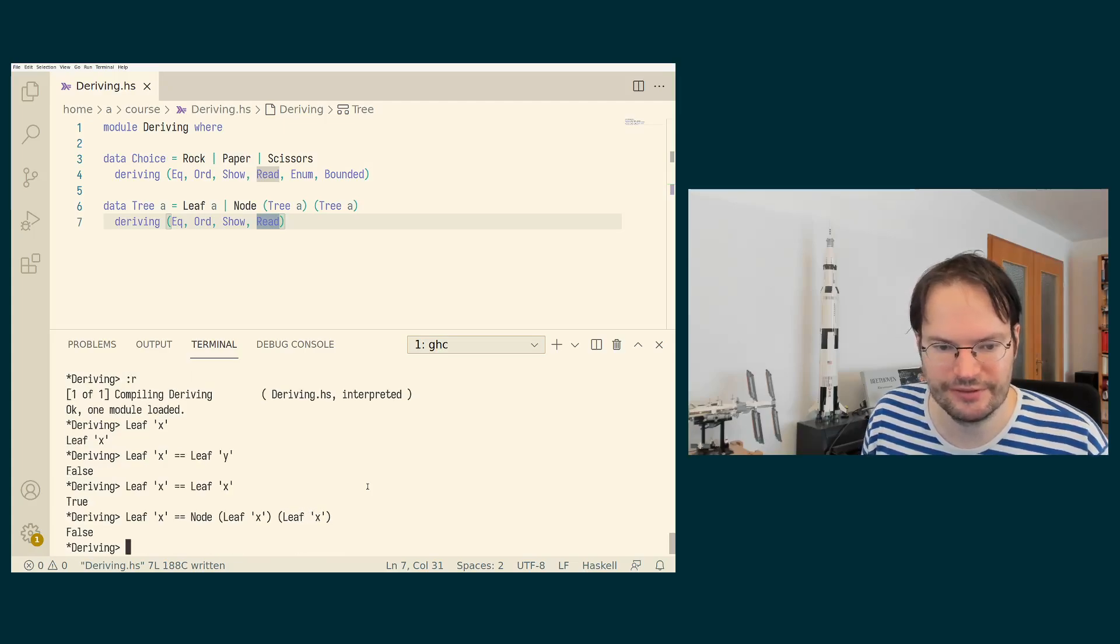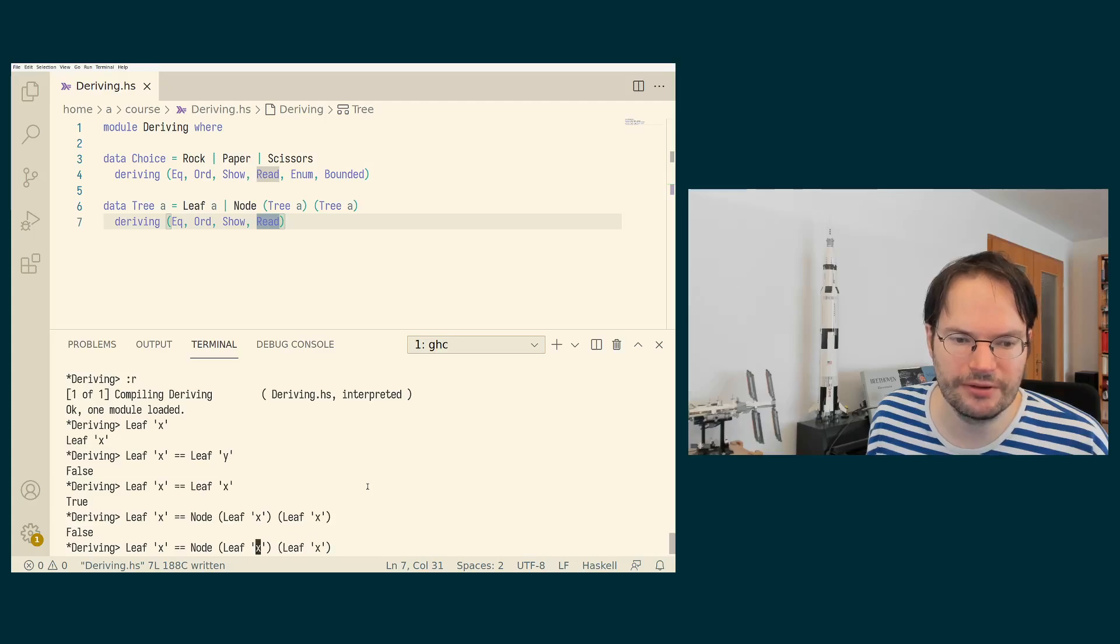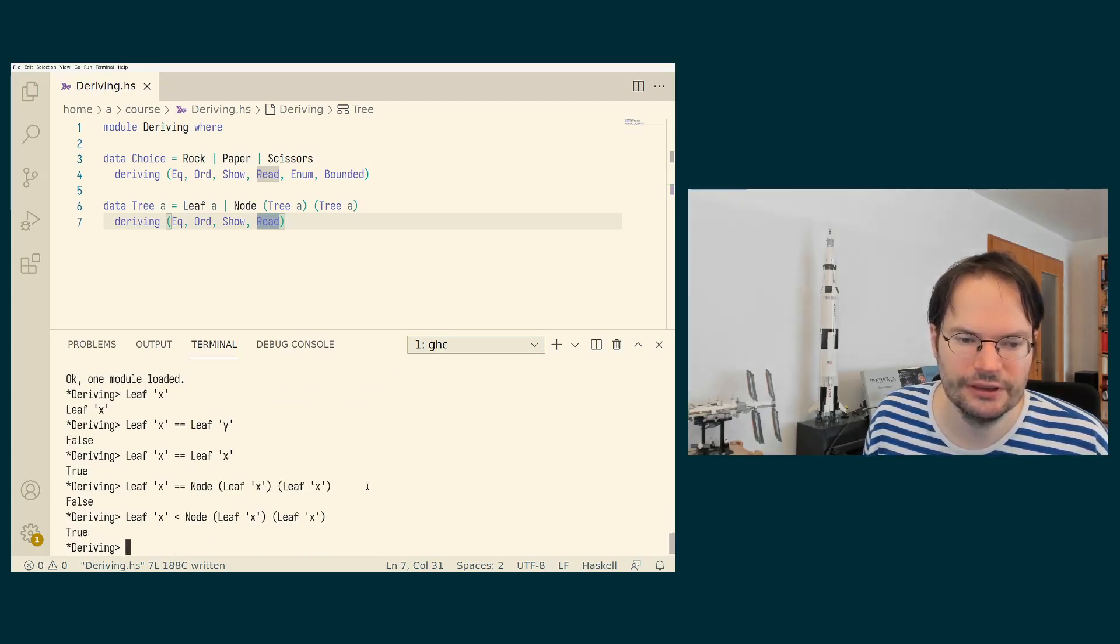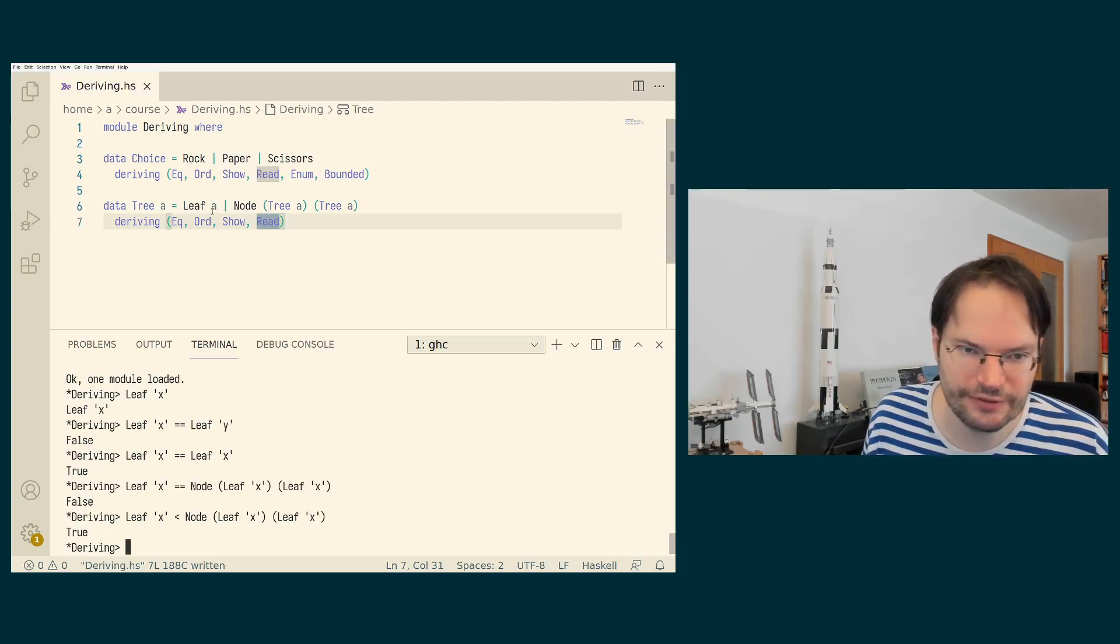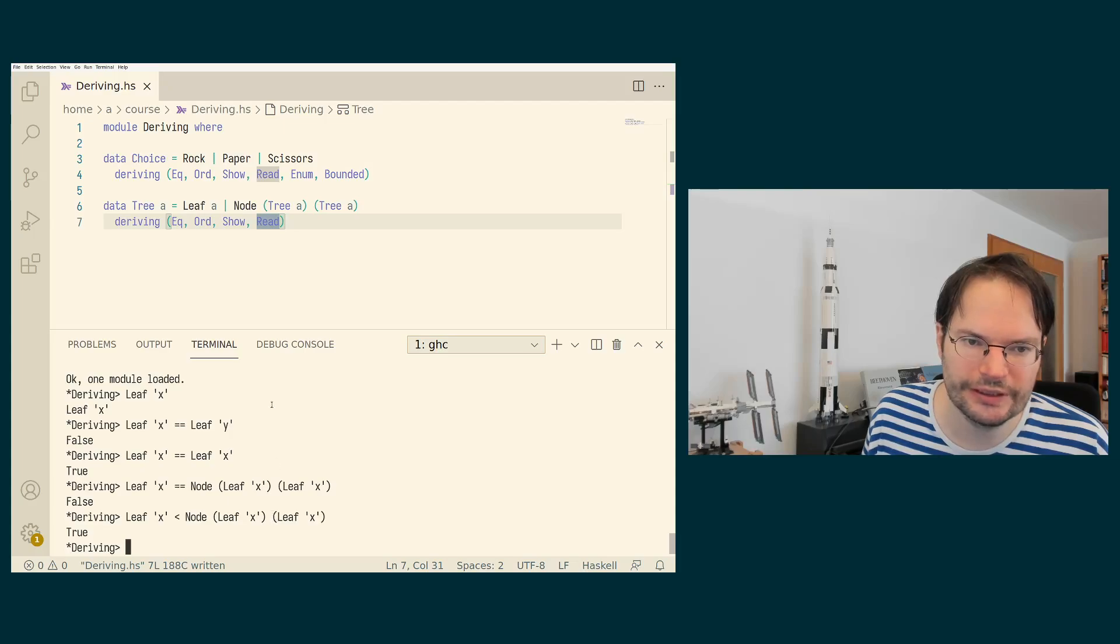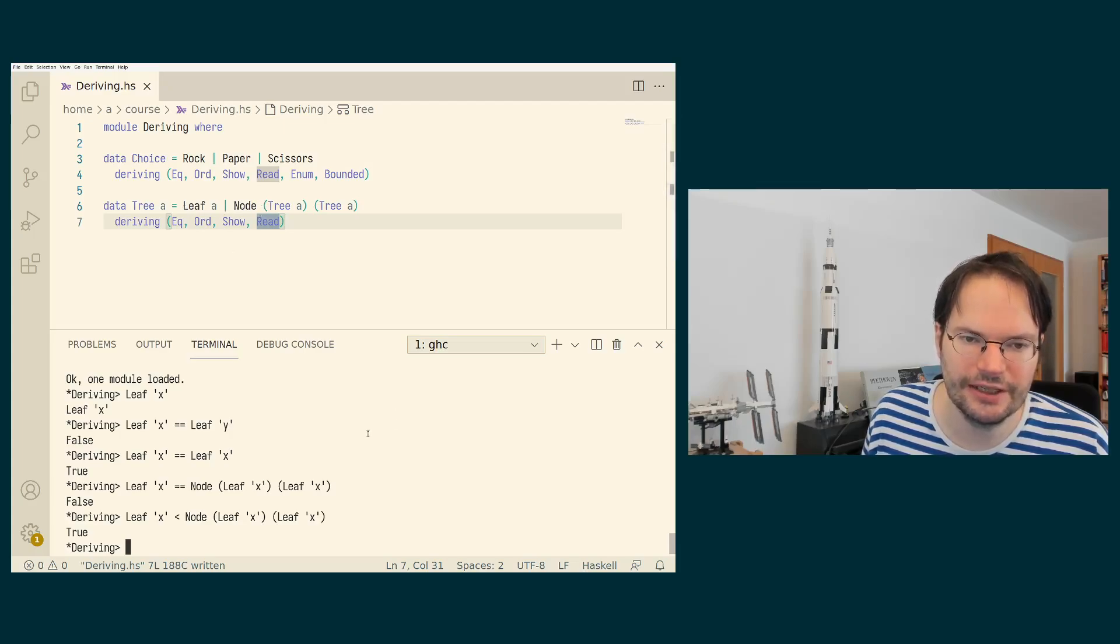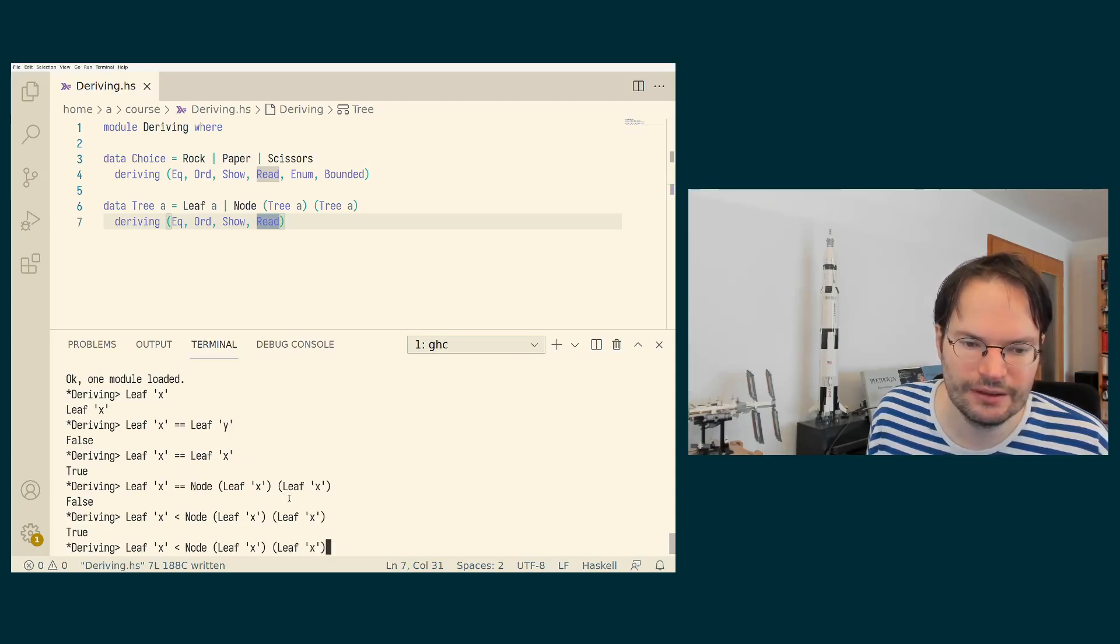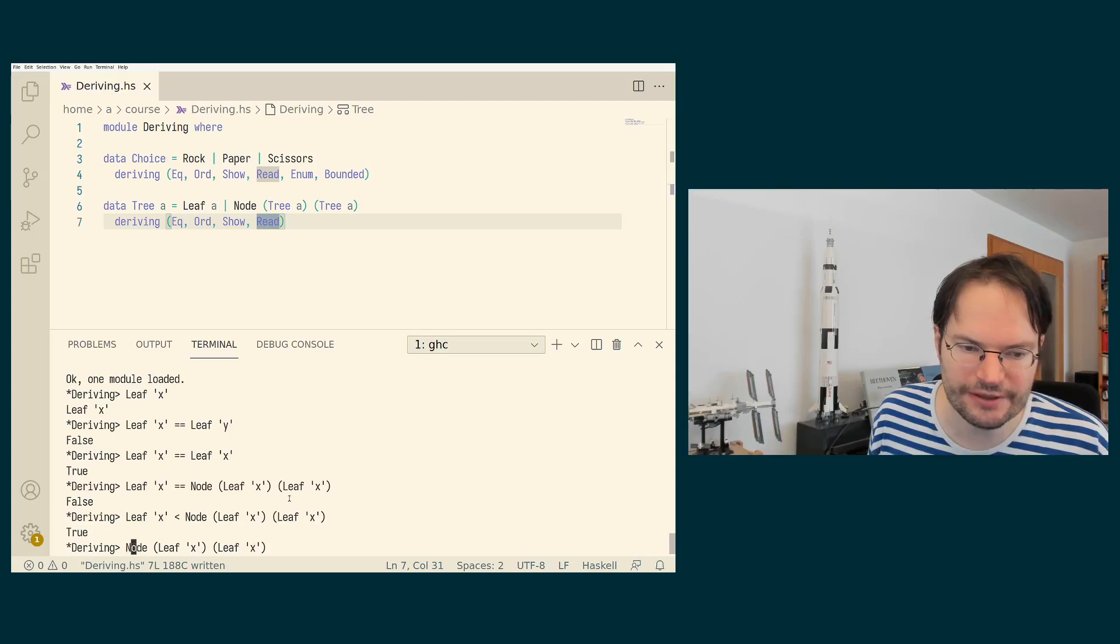That's never going to return true. But I can check whether a leaf is smaller than a node. And that is true again, because the leaf constructor appears before the node constructor. And if we derive an ordering for trees, then everything that is constructed using the leaf constructor is considered smaller than anything constructed using the node constructor.